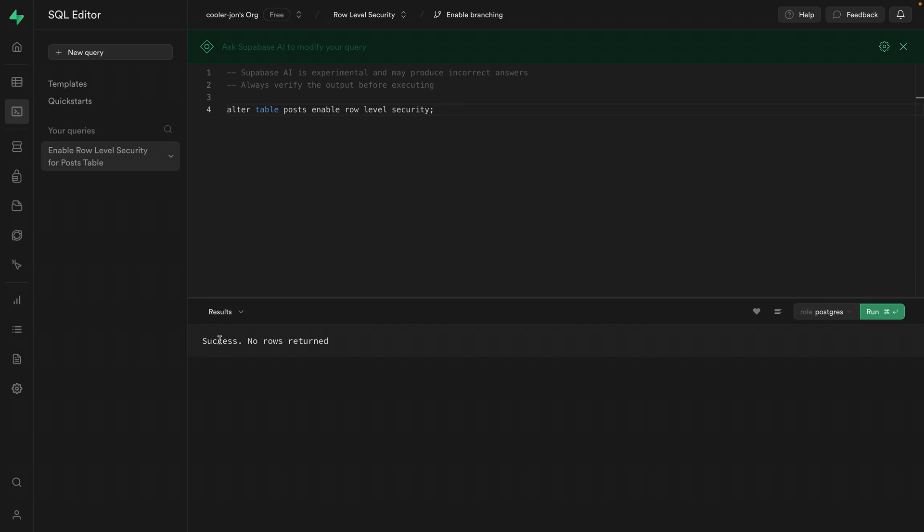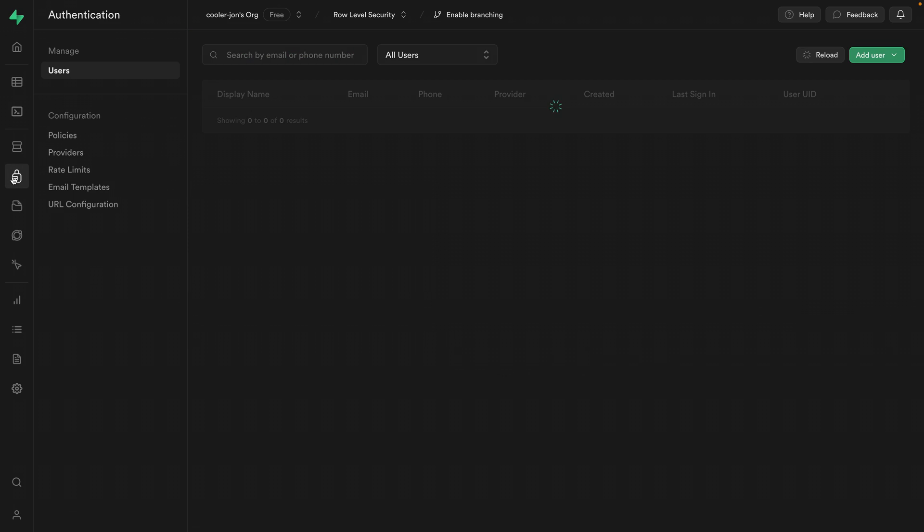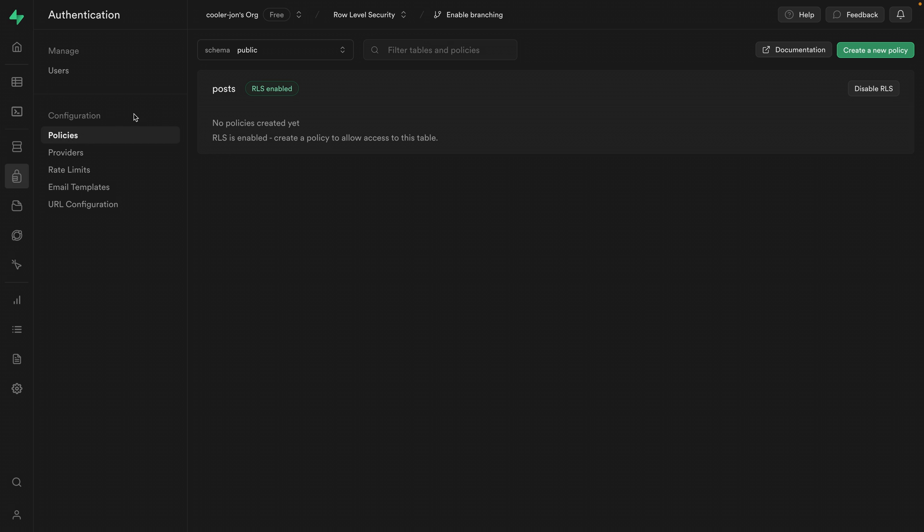We get success, no rows returned. And if we go back to authentication and then policies, we can see that RLS is now enabled.